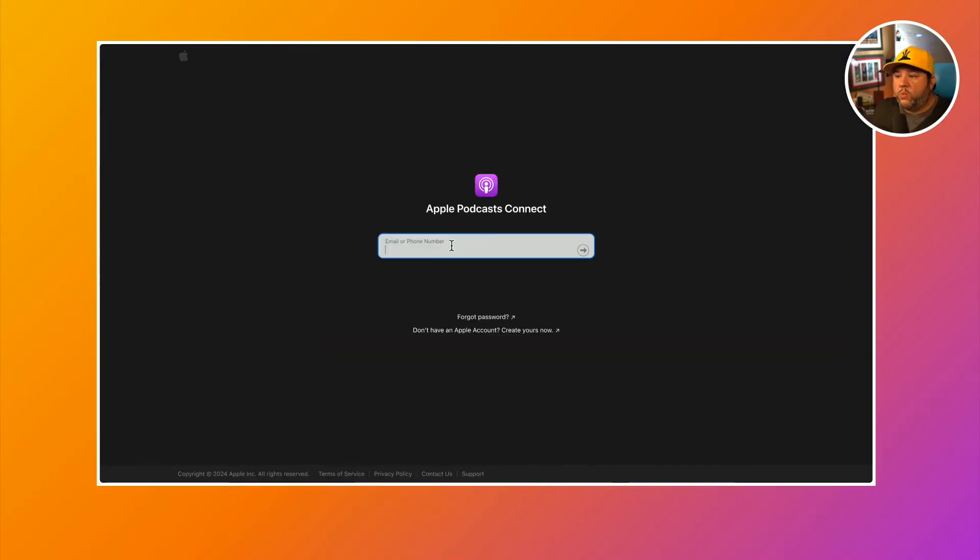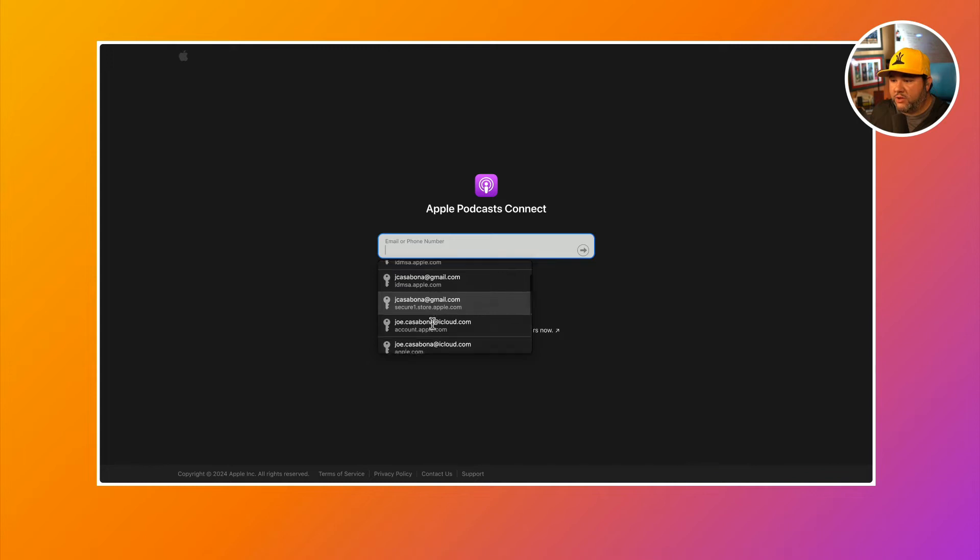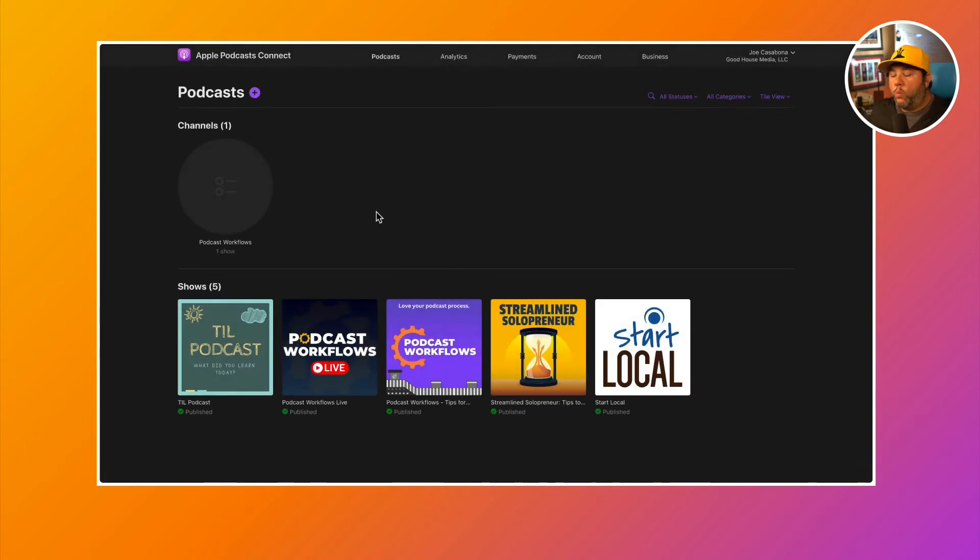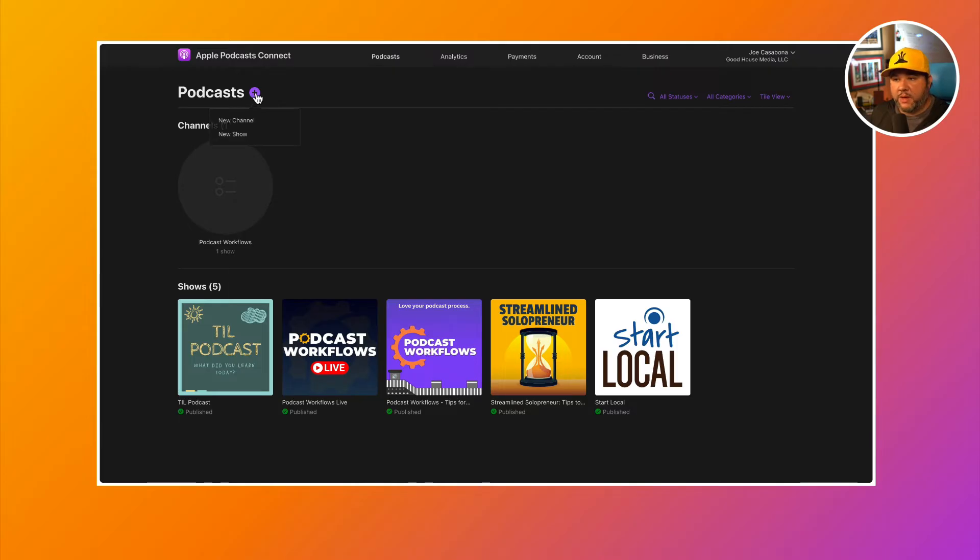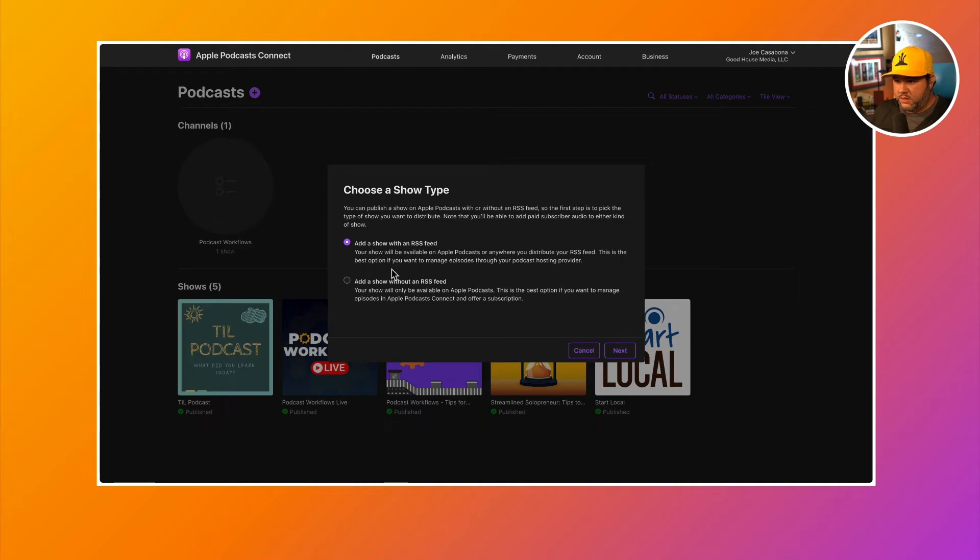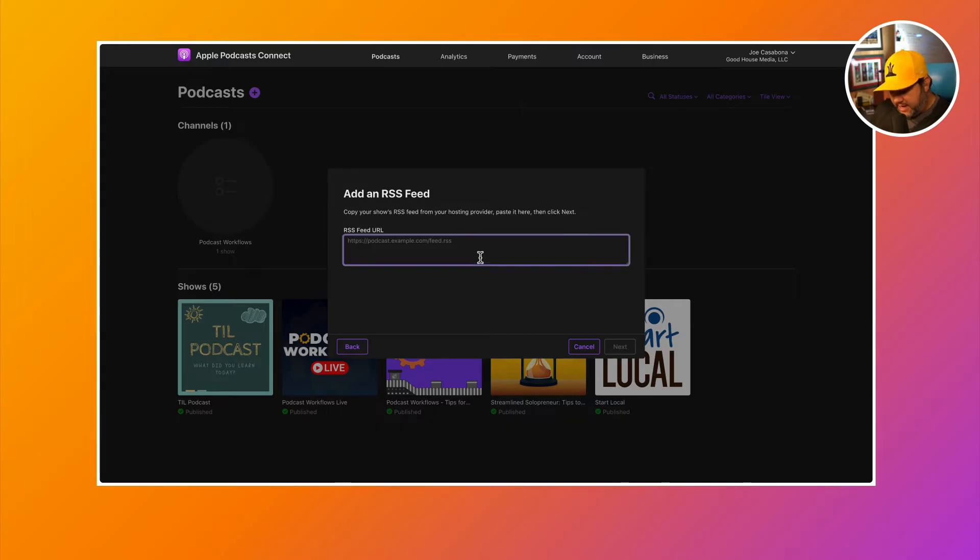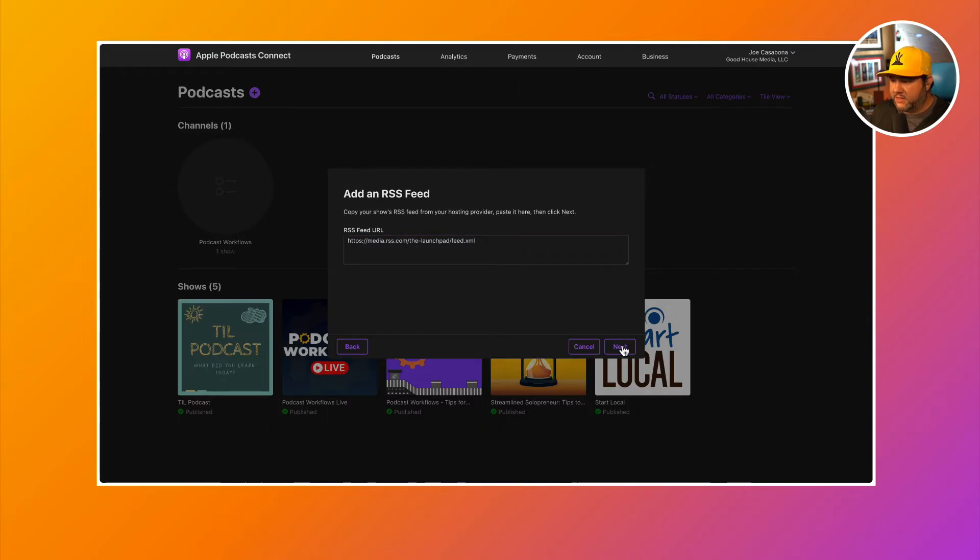You will need to set up an Apple podcasts connect account. If you already have an Apple account, you should be able to use those credentials for this process. Once you're logged in, you'll have the opportunity to submit a new show. Under podcasts, there's a purple button. Click that, then click new show. Choose add a show with an RSS feed and click next. Then paste the RSS feed that you copied into the RSS feed URL field. Click next.